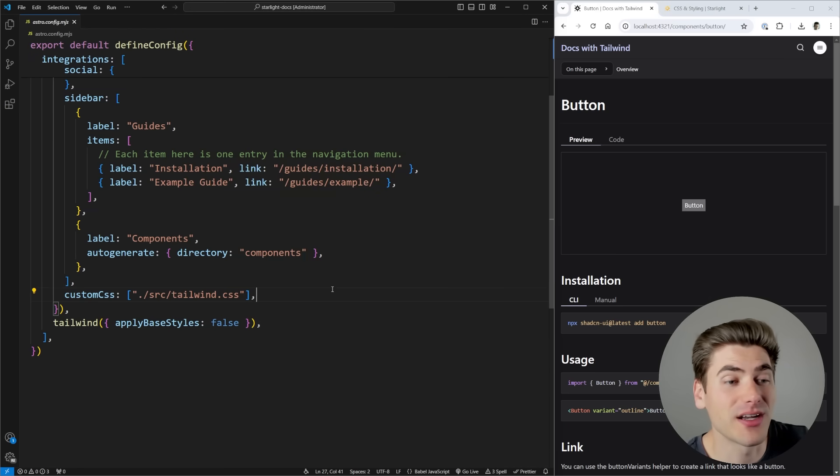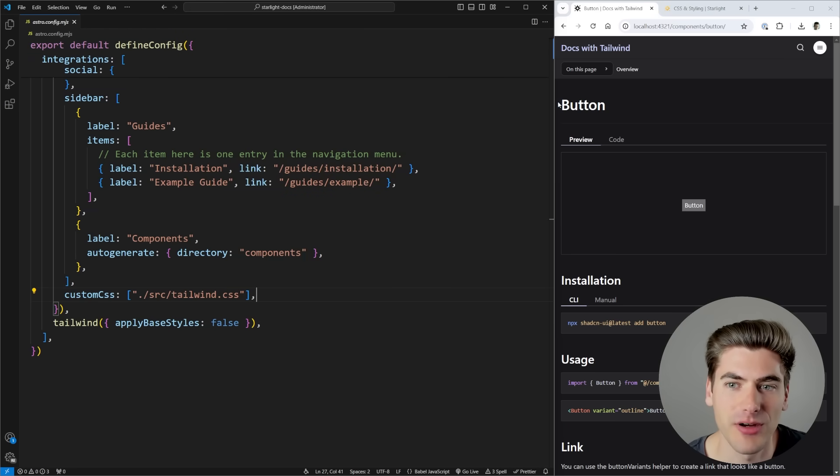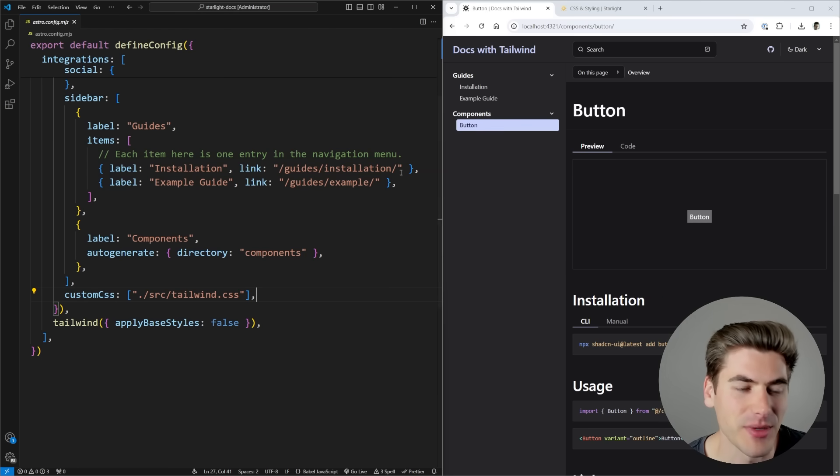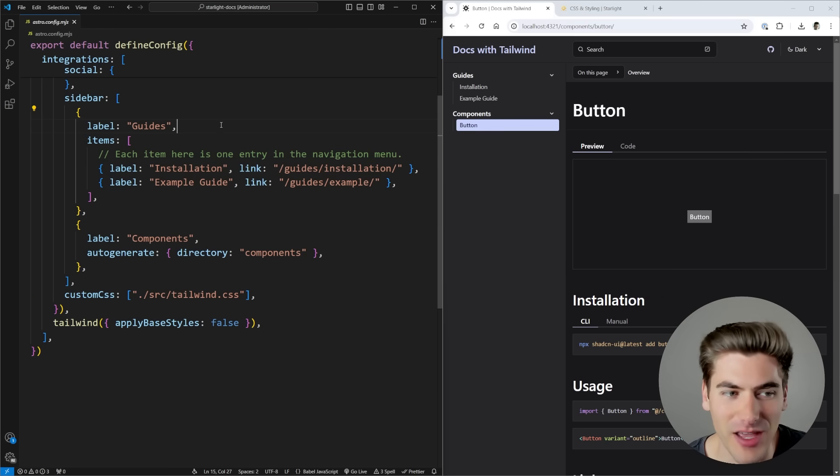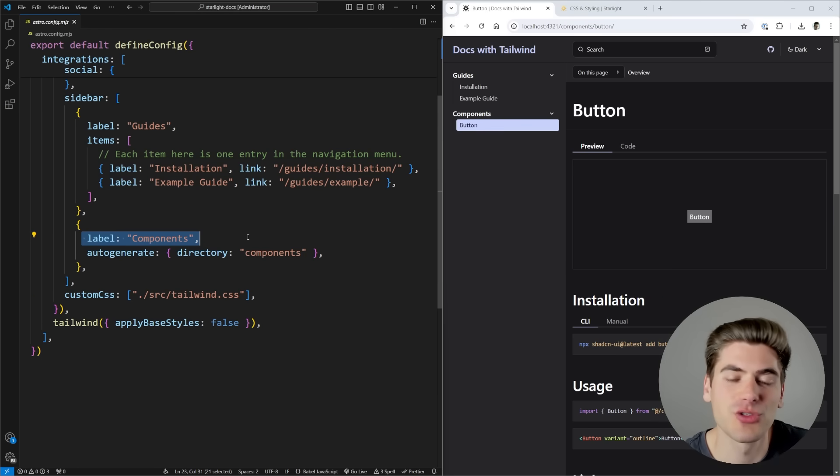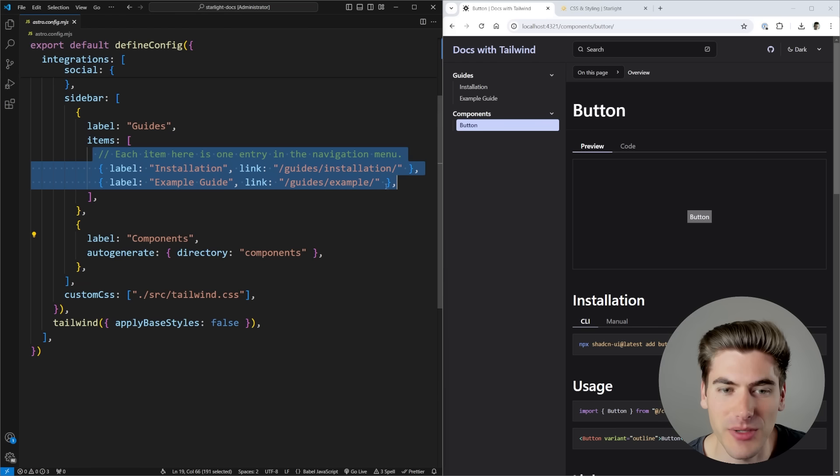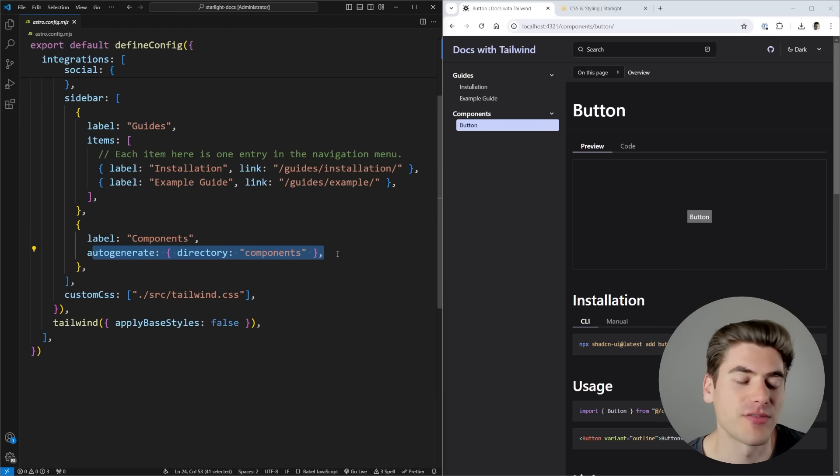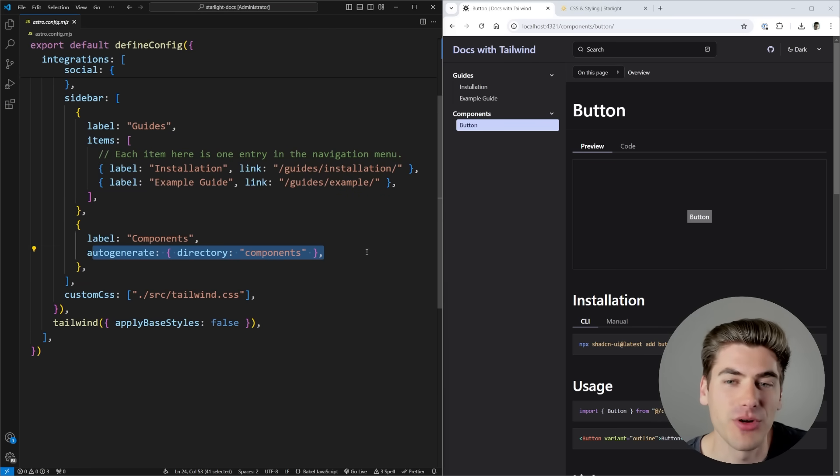The most important part is this sidebar section, which essentially customizes what's going to be on your sidebar. If I expand this, you can see my sidebar has my guides and my components. It's really easy to add individual custom pages, or just say get all of the different files from this one folder and put them inside my documentation.